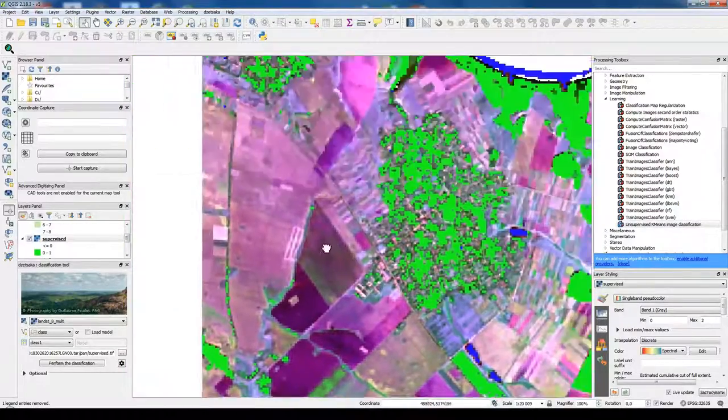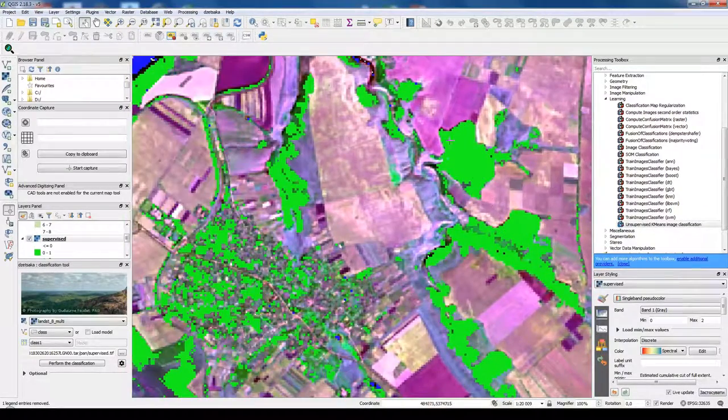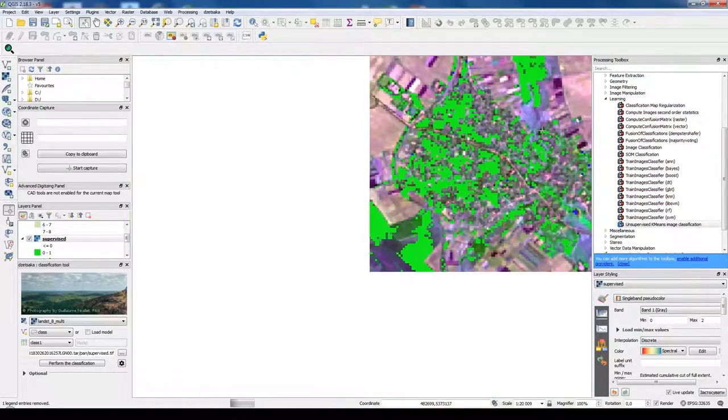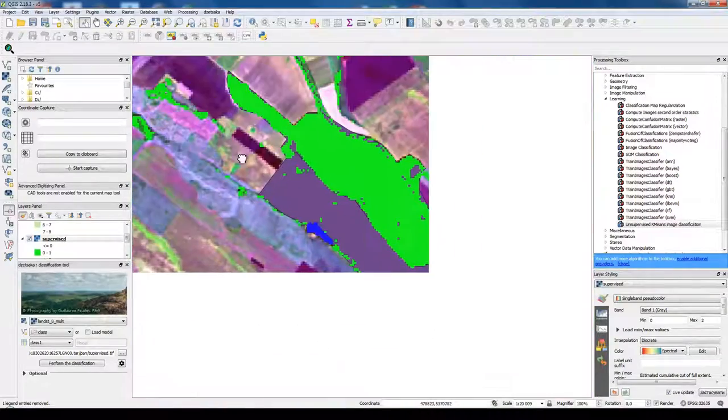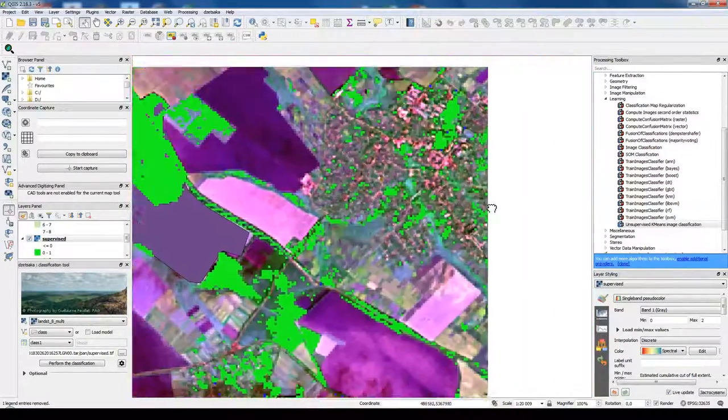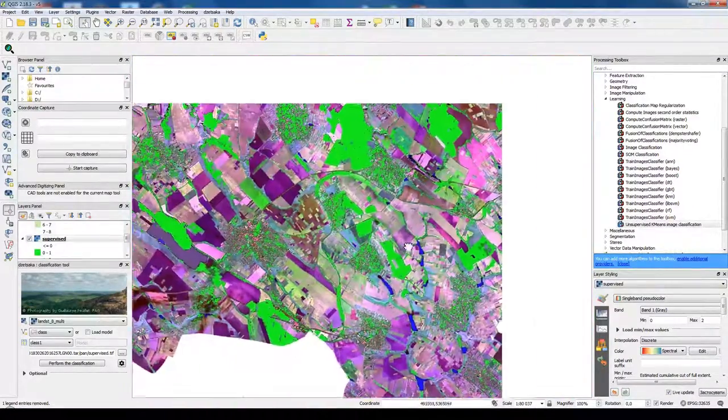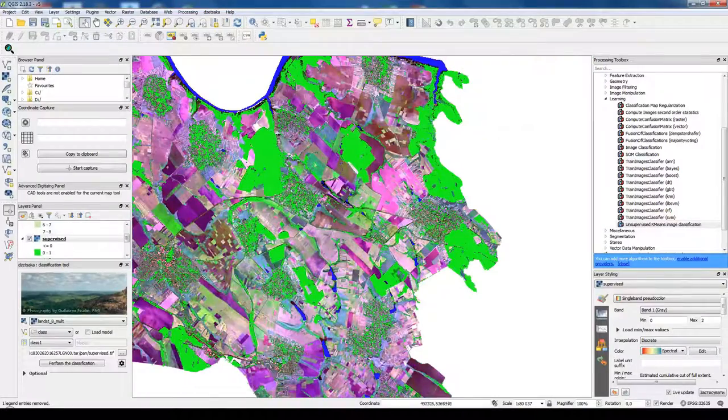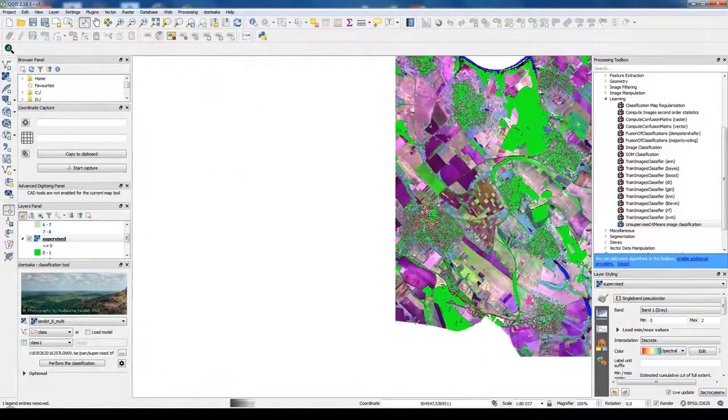But anyways, results of classification are pretty good. So we could use it for some area calculation, some visualization and other purposes. So that's the general idea of supervised classification.